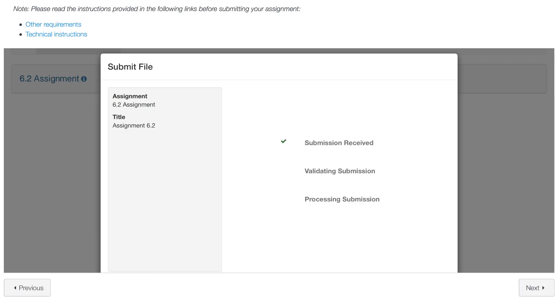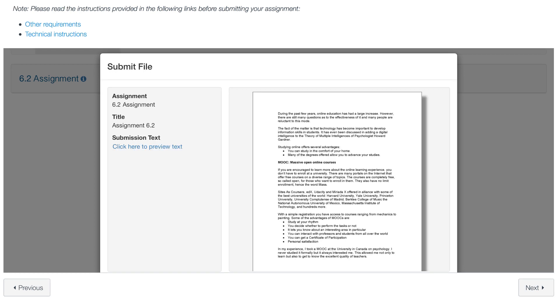While you wait for the file to upload, you will see different confirmation messages regarding the file submission. Once the file is uploaded, you will see a preview of the document.